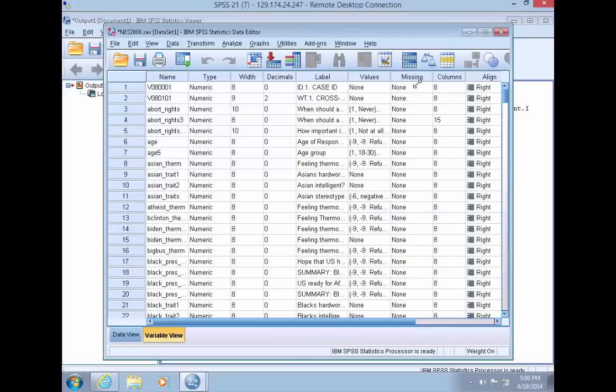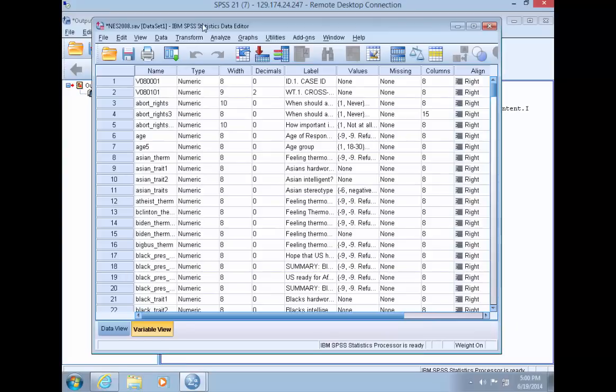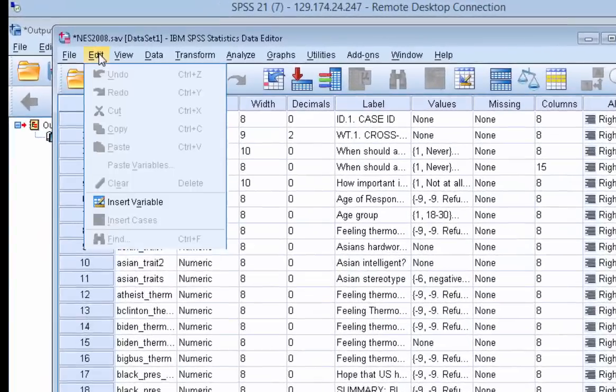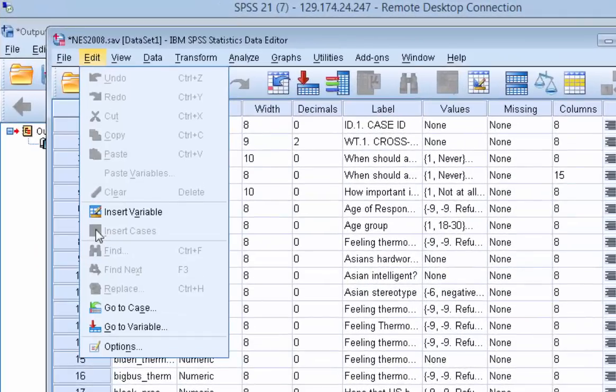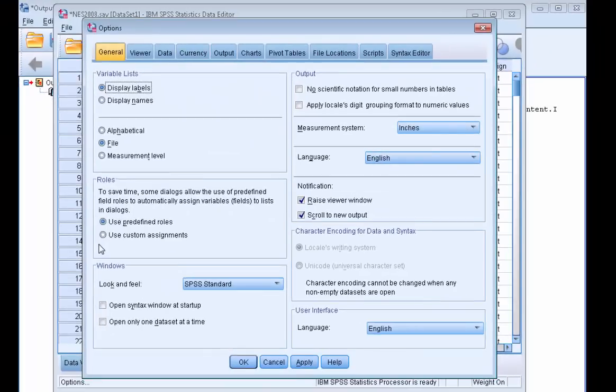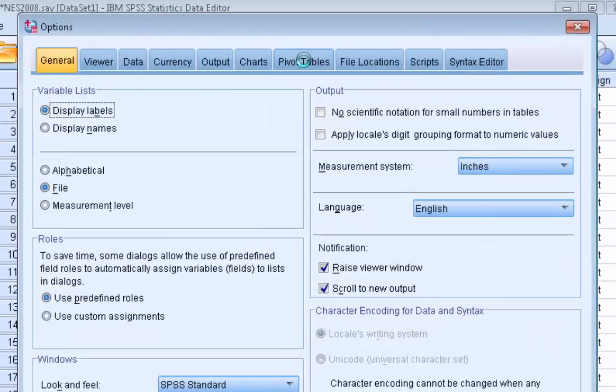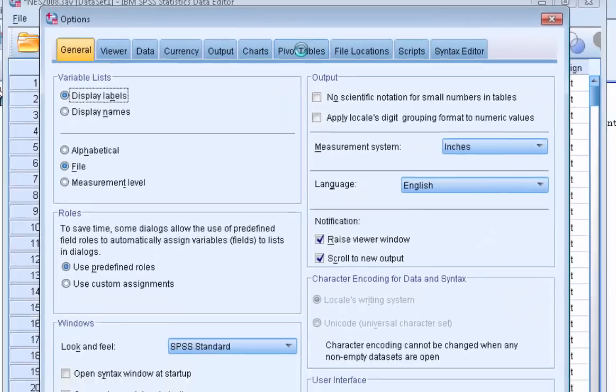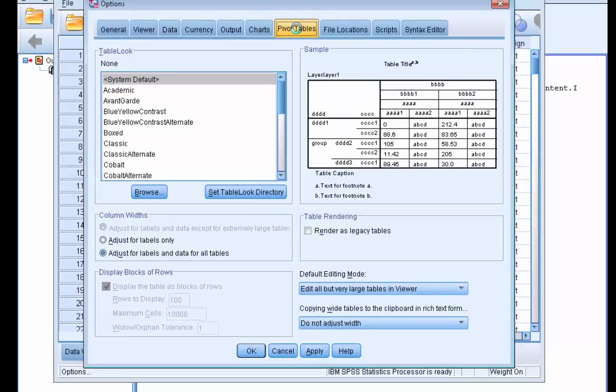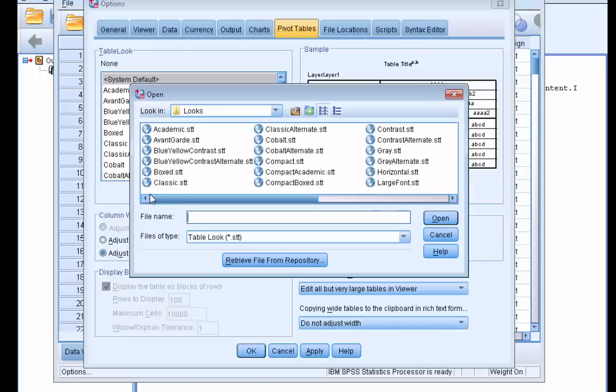So within SPSS we're going to apply the style template, the APA style template by going to edit all the way down to options and then on the tabs we're going to choose pivot tables. And then you'll see all the options here for the different style templates for your tables and we're going to browse.